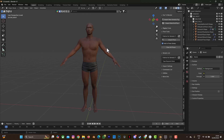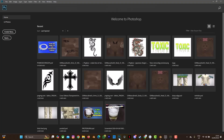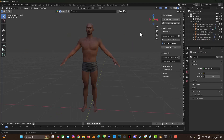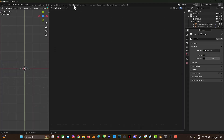You also need a graphic design software, probably like Photoshop or Photopea, because we're going to make some changes to the texture of this 3D character. So what you need to do first is launch your Photoshop or any other graphic design software you are using.